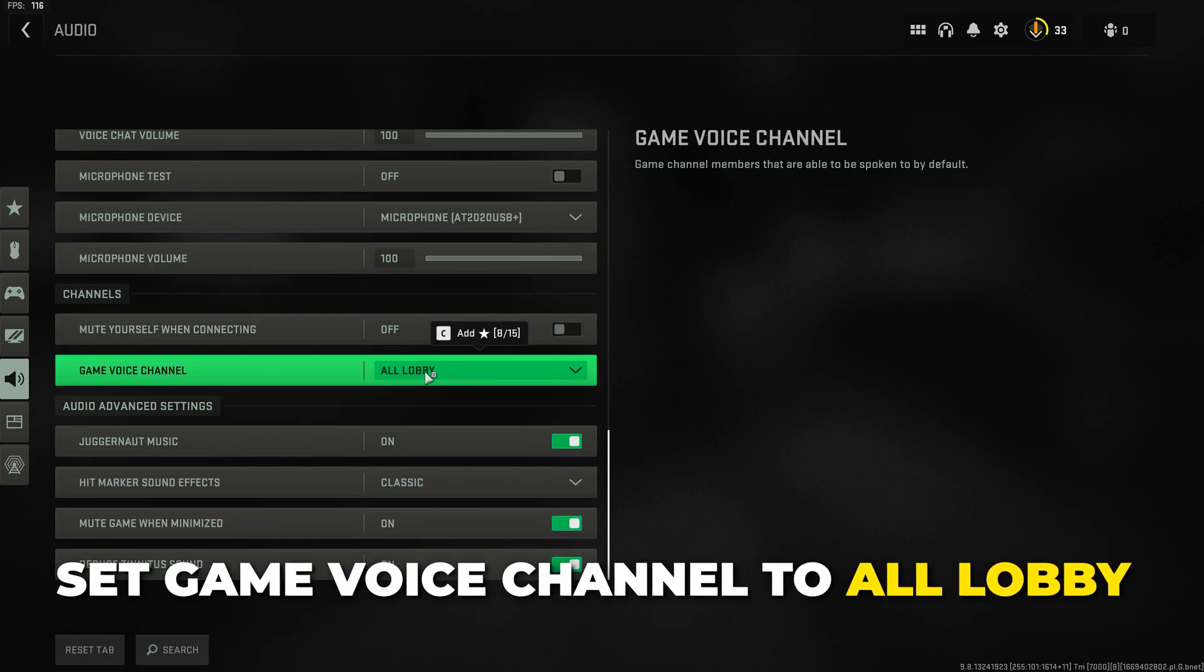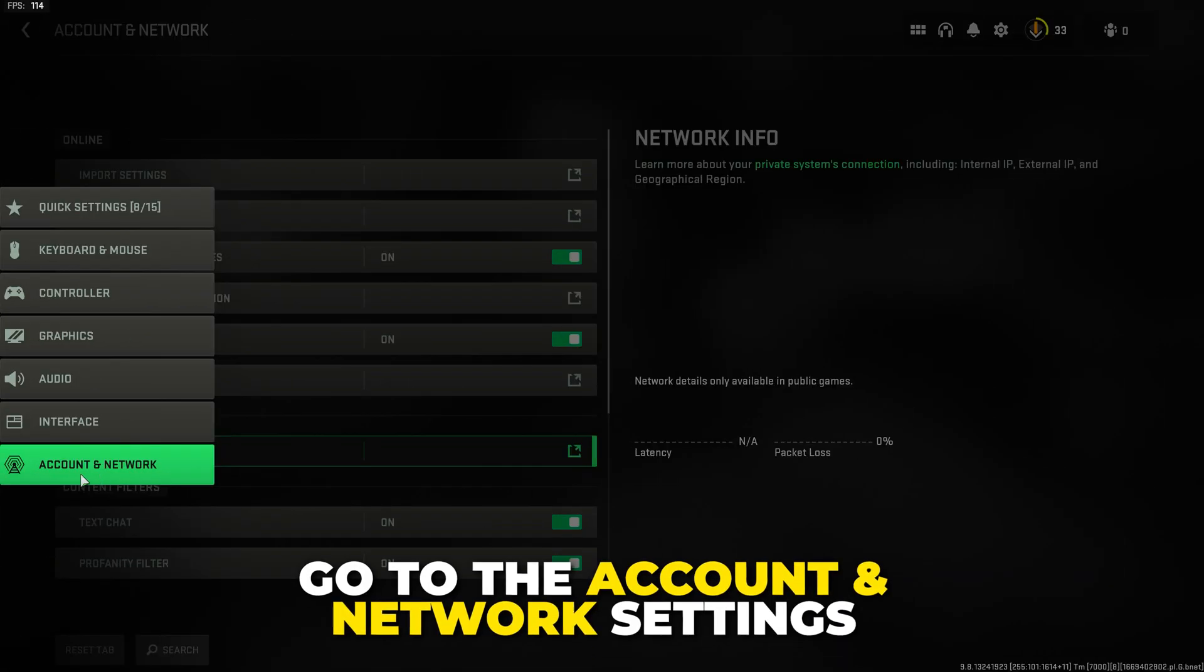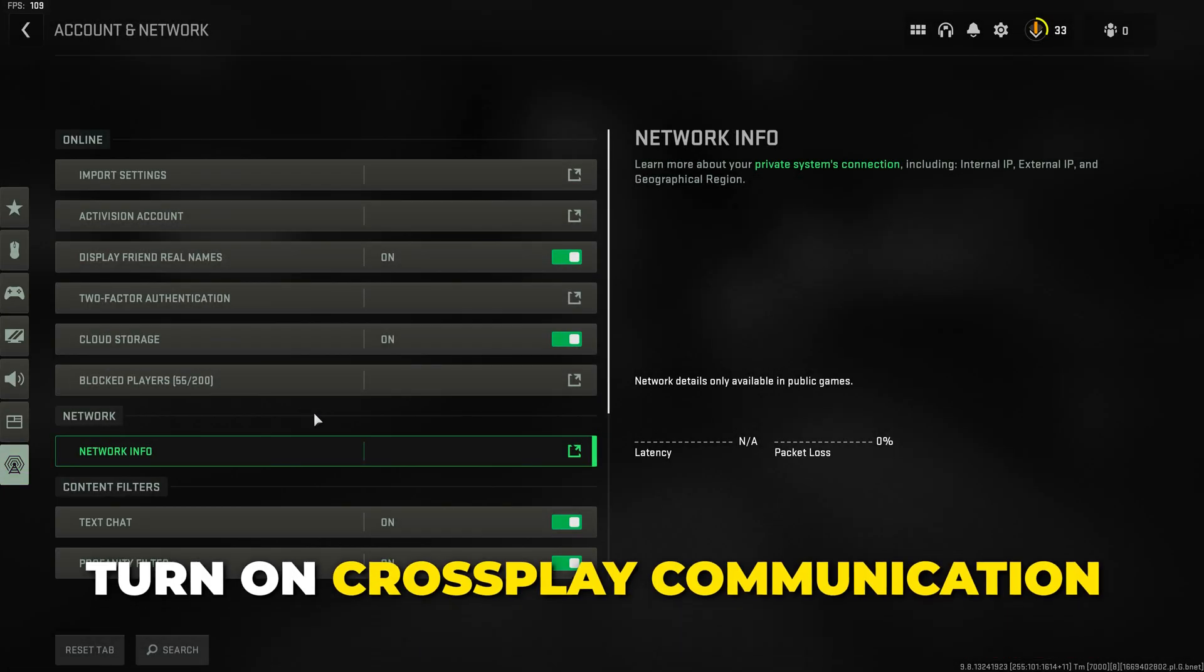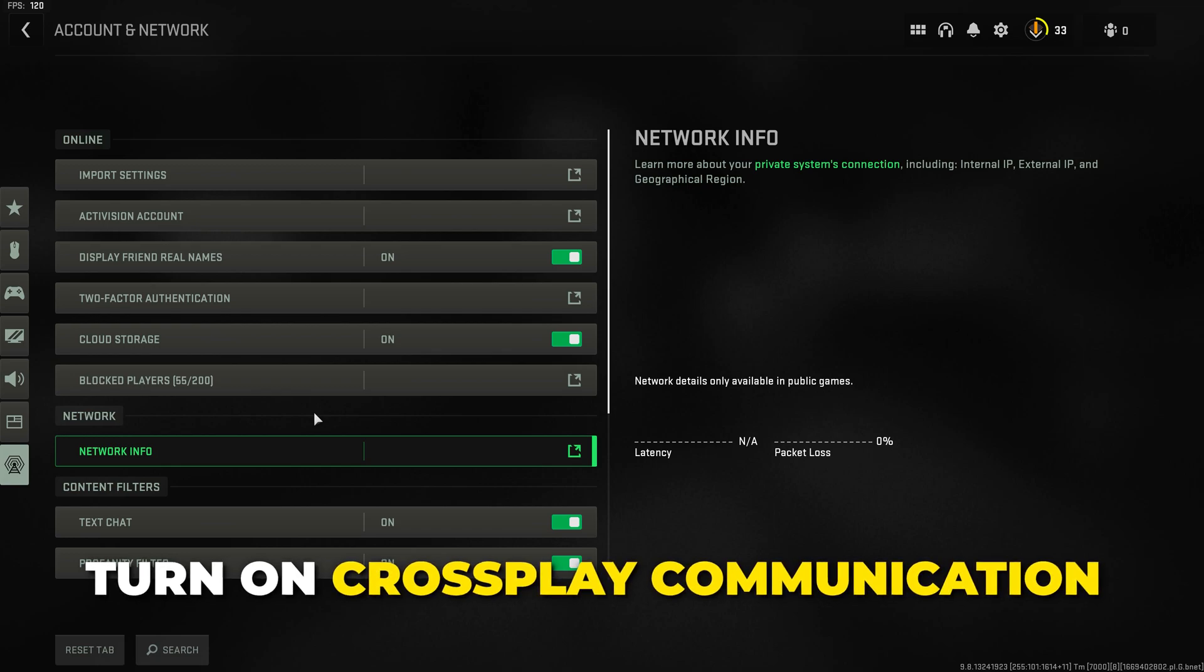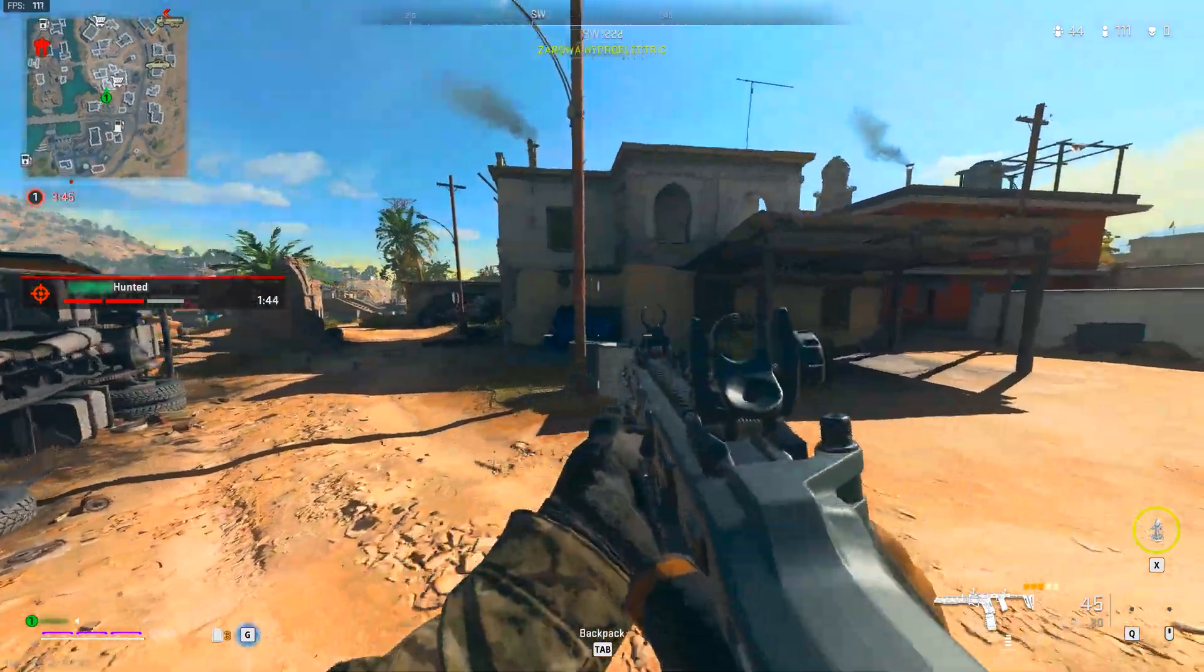Scroll down to the game voice channel and set it to all lobby. If you're on console then go to the account and network settings and turn on crossplay communication. This will fix the issue where some players have a cross next to their name.